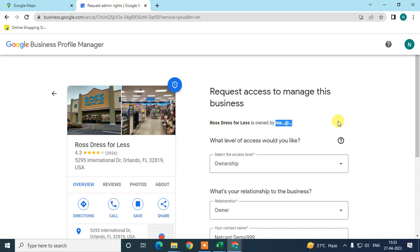If the current owner does not reply or take action on your request for a long time, Google has the right to give you a verification process so you can verify the business yourself. However, this will take a long time if the owner does not respond.